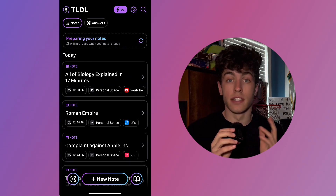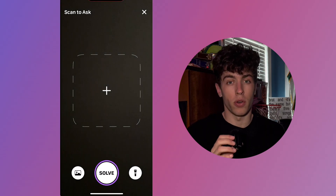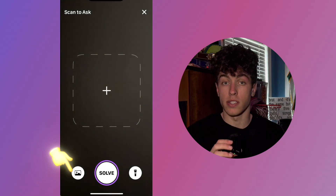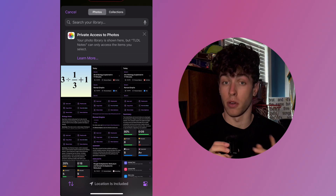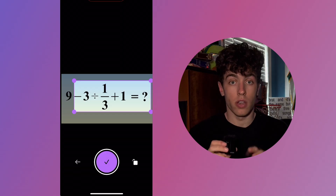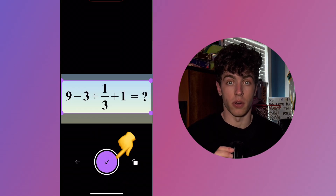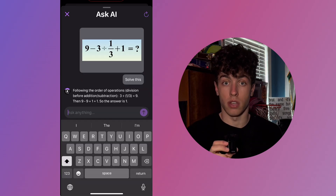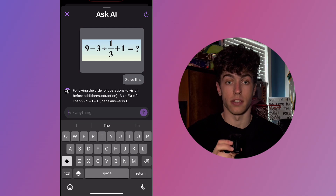The second way of using Scan to Ask is by uploading an image. Head back to the home screen and select the camera in the bottom left once again. Instead of pointing your camera and hitting Solve, press the picture icon in the bottom left-hand corner — this will open up your phone's camera roll. Select the photo you wish to be solved, crop it to your liking, and press the checkmark. Our AI will begin solving the problem for you and generating a right answer in seconds.